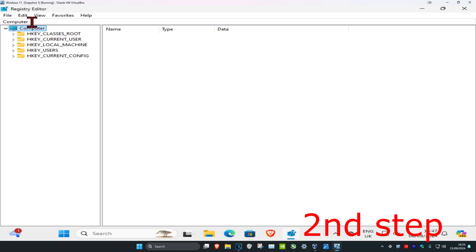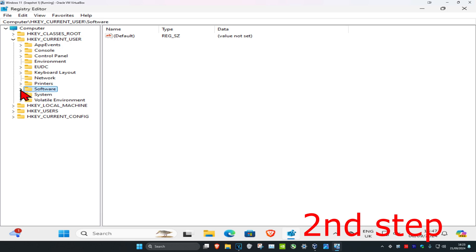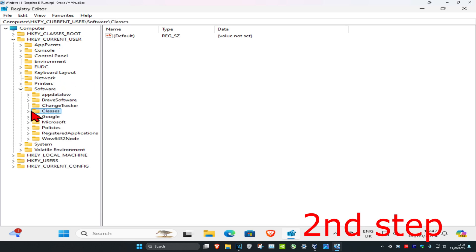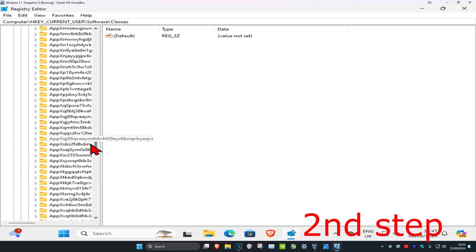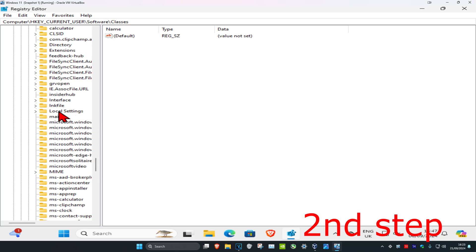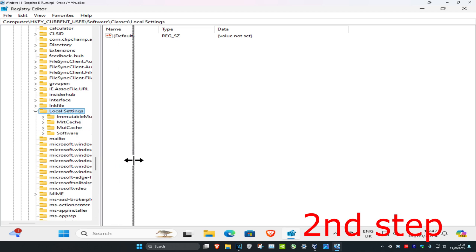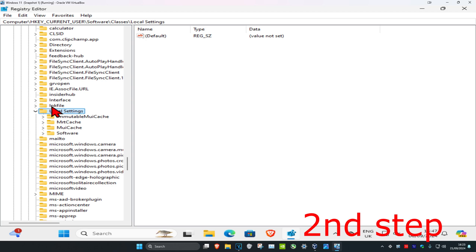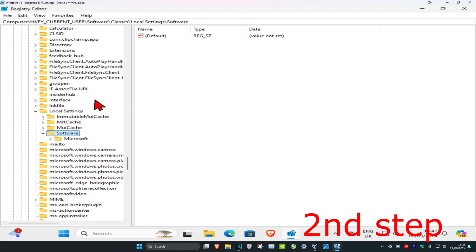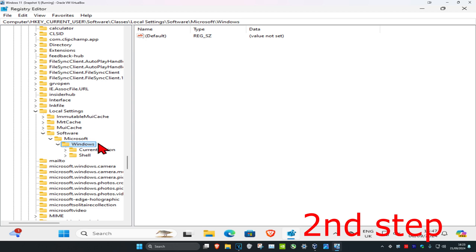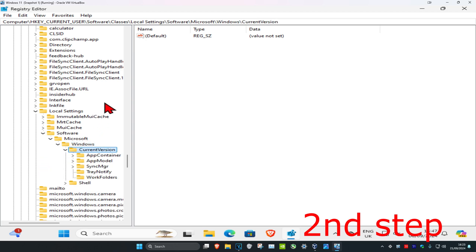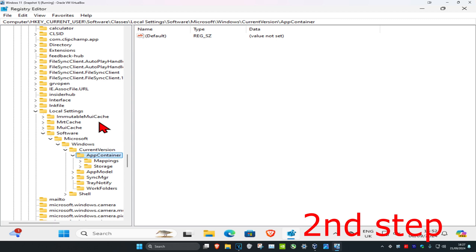Once it opens, follow along: expand HKEY_CURRENT_USER, then expand Software, then Classes, then scroll down and expand Local Settings. Inside, expand Software, then Microsoft, then Windows, then Current Version, then App Container, and then Storage.